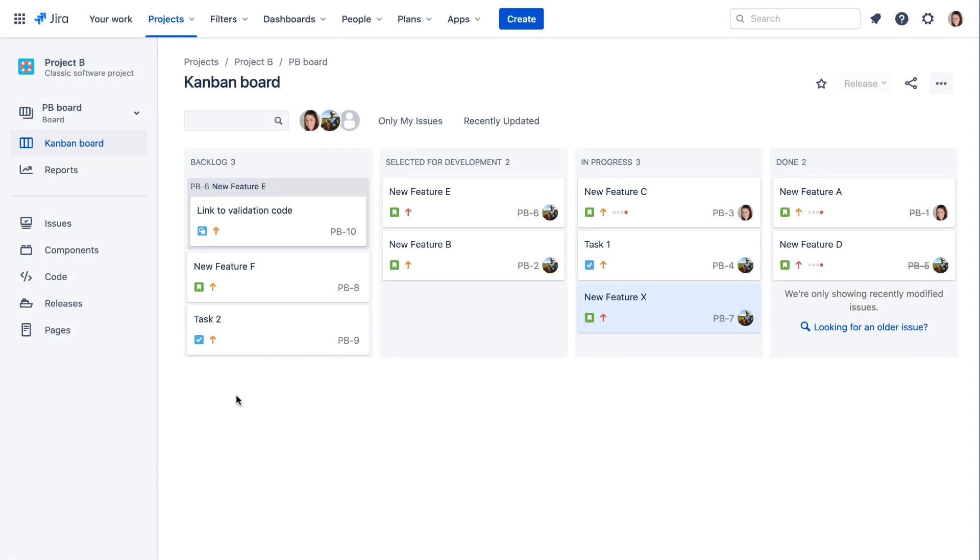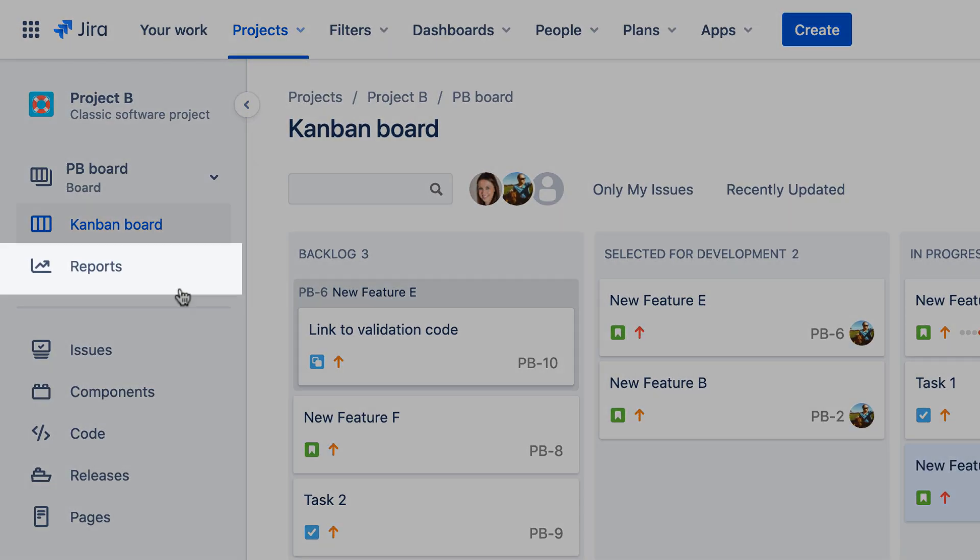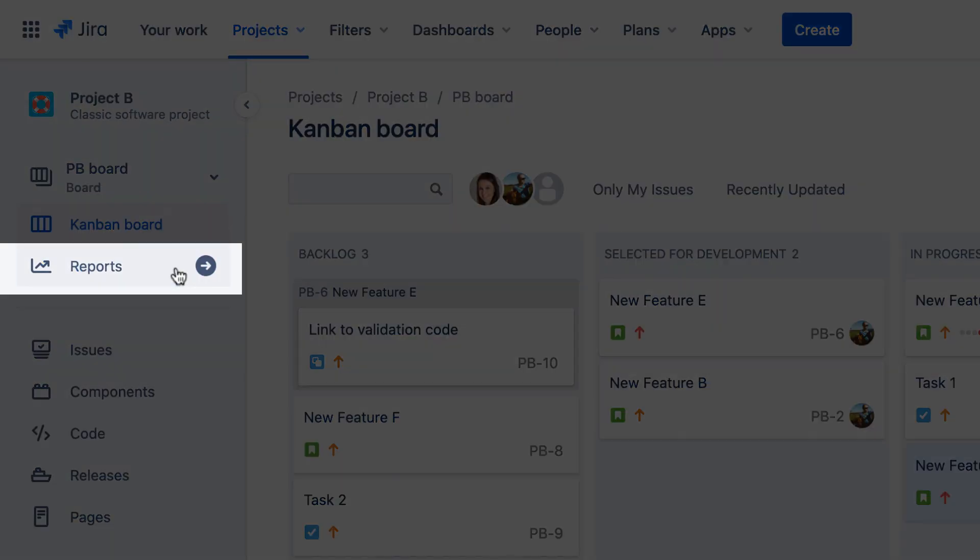Let's explore reports and dashboards in Jira Cloud. Just like Jira Server, while working in a project in Jira Cloud, you can view reports by clicking the Reports link in the sidebar.